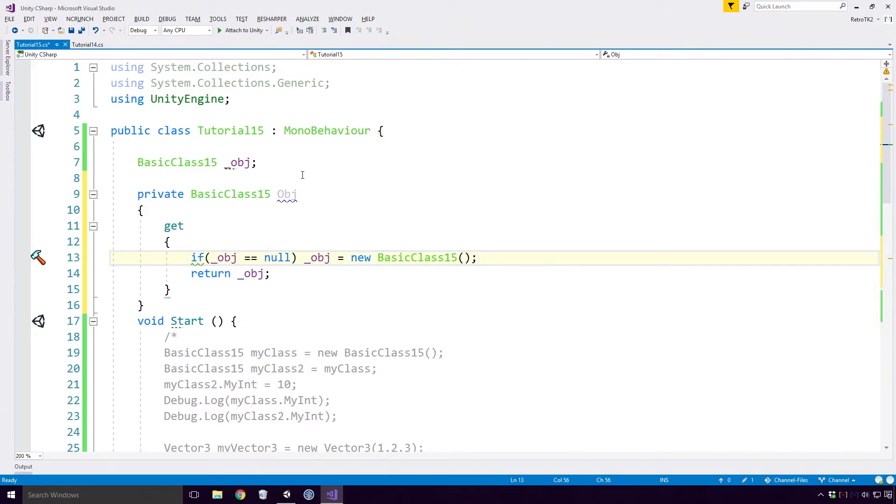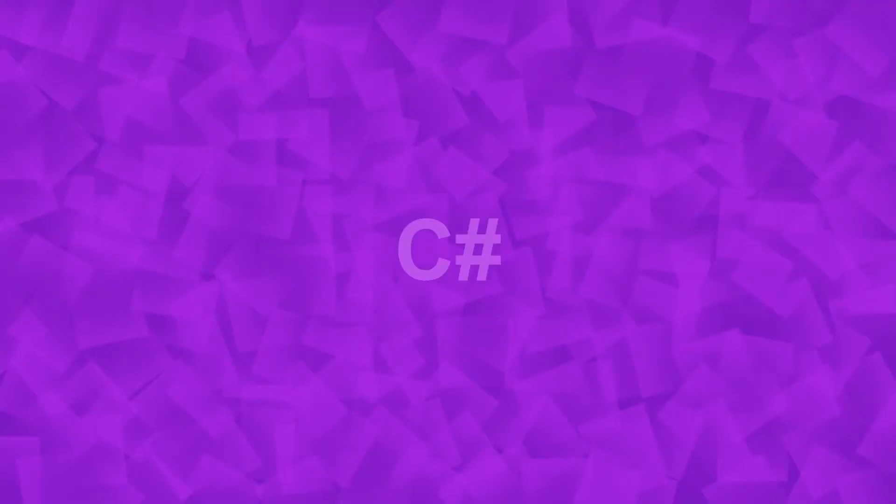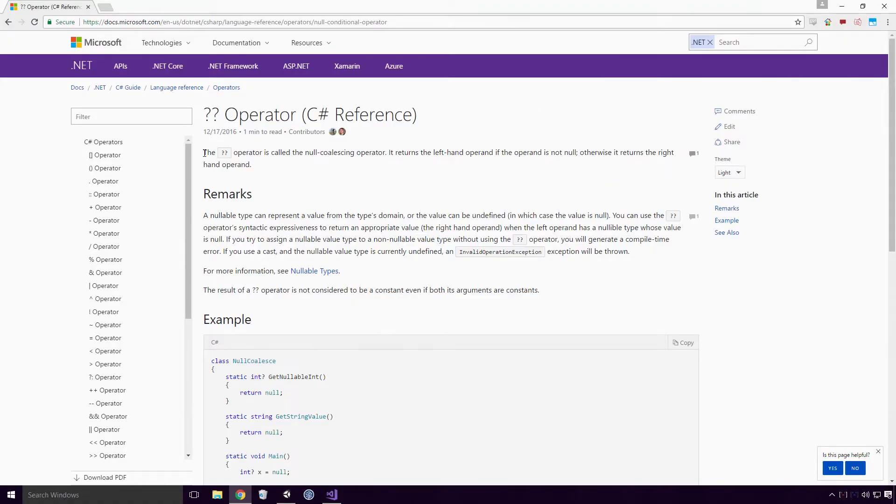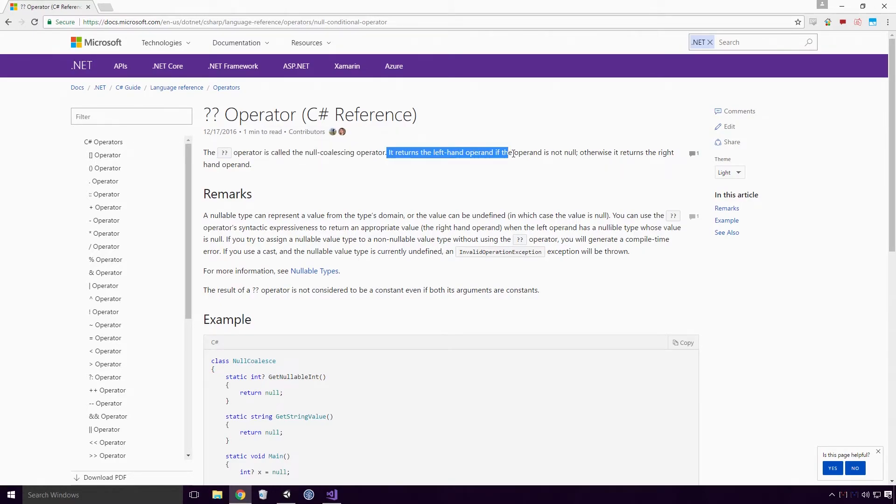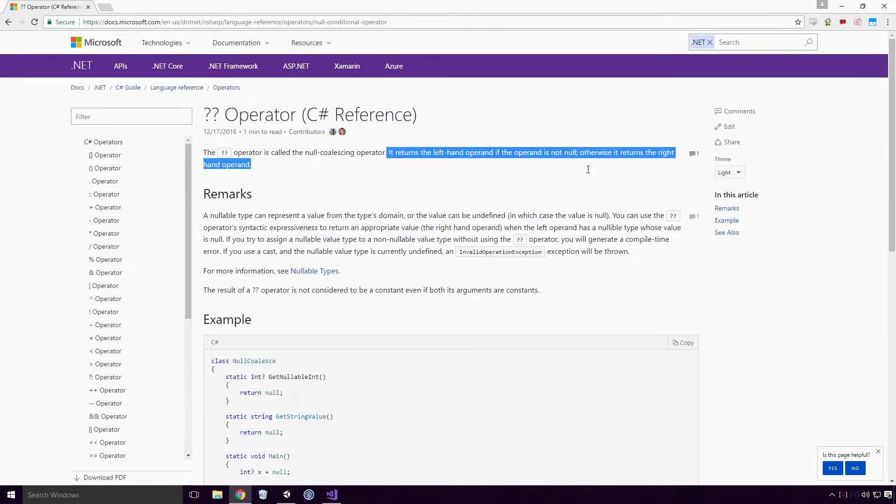We can simplify this statement to Ace, by converting it to a null collision expression. What is null collision? Well, according to the Microsoft docs, the question mark question mark operator is called the null collision operator. It returns the left hand operand if the operand is not null, otherwise it returns the right hand operand.